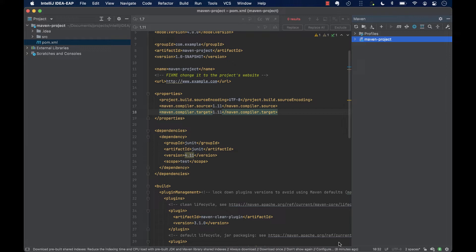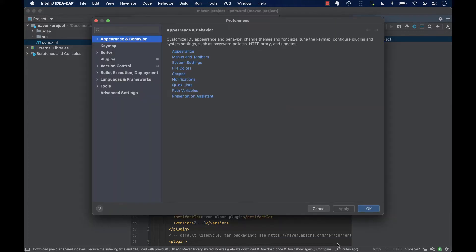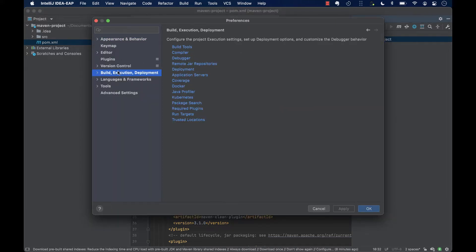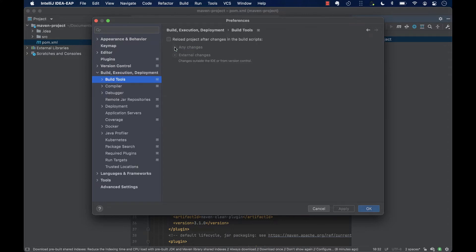If we want to reflect the changes we make in the POM file automatically into the project, we could go to the settings of IntelliJ, command and comma, build tools, and select reload project after changes in the build script, and also select for all changes.